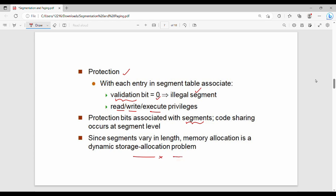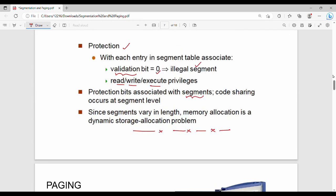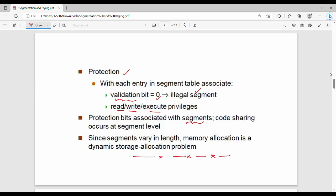Segmentation is a kind of dynamic storage allocation problem. That covers the key points of segmentation. Please subscribe and share. Thanks, bye.